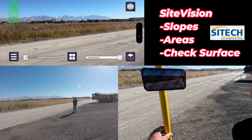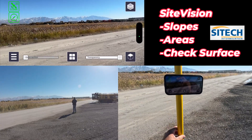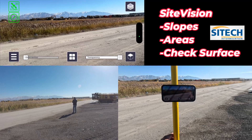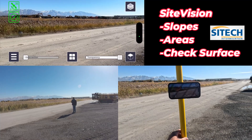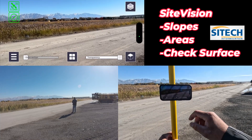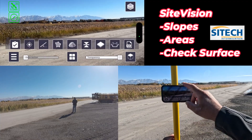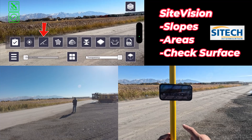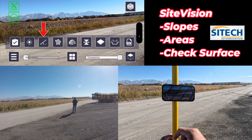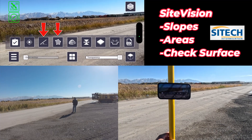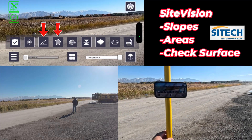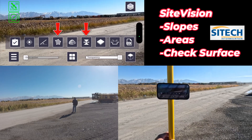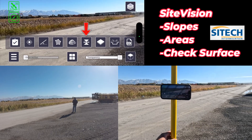Welcome back to SiteTech Intermountain Sight Vision training videos. In this video I want to show you how to use a couple more functions inside Sight Vision — specifically the slope percentage, polygon area, and checking grade on a surface.